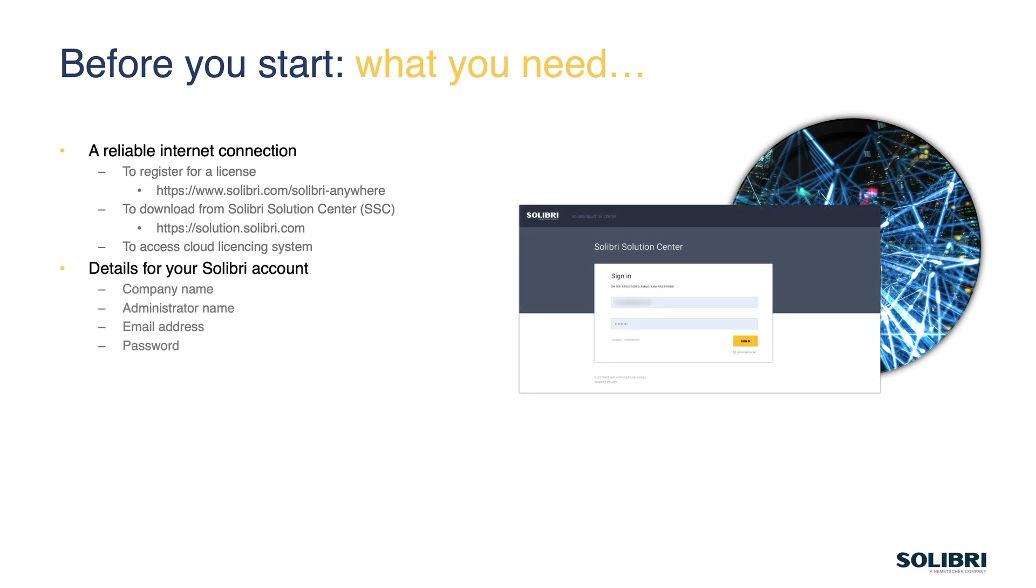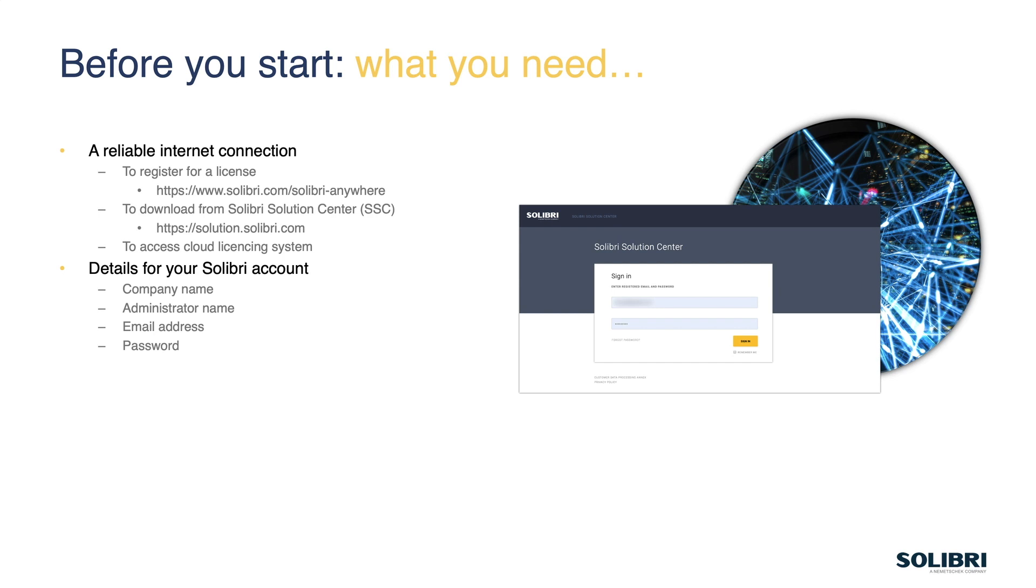Now for the registration process itself, we need to know some details to set up the Solibri account. So we need the company name, the administrator name. That may be the same as the user, it may only be a single user account, but in other cases we may have the initial user set up as the administrator to then add further users and other administrators to have multiple users in the one account, all using Solibri Anywhere. So for that first account, that admin, we need to know their email address, and we also need to have a password ready.